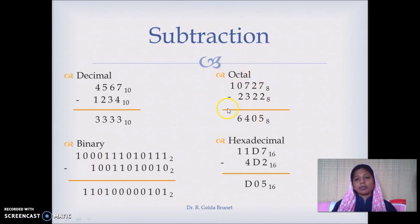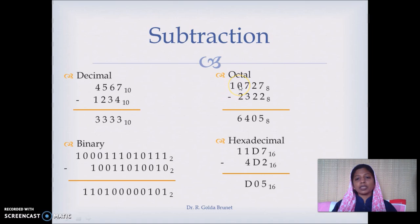For octal subtraction: 7 minus 2 is 5, 2 minus 2 is 0, 7 minus 3 is 4. When we cannot subtract 2 from 0, we borrow 1 unit from the next position. Since the octal base is 8, we get 8 units here, and 8 minus 2 is 6.